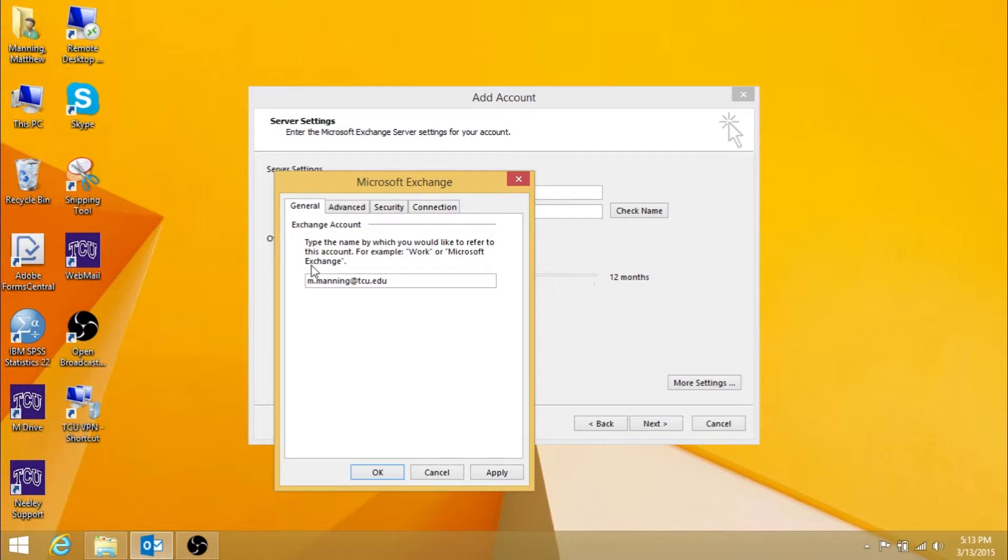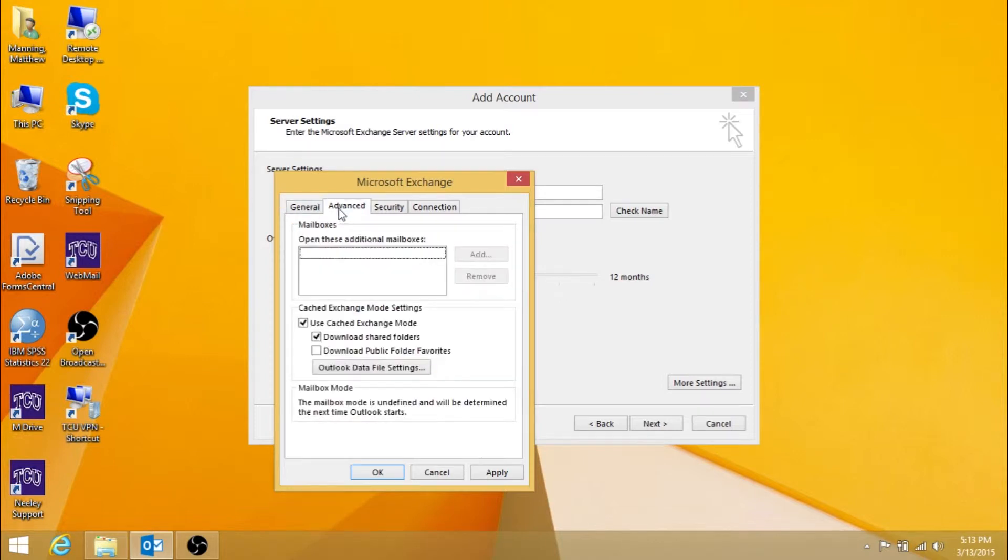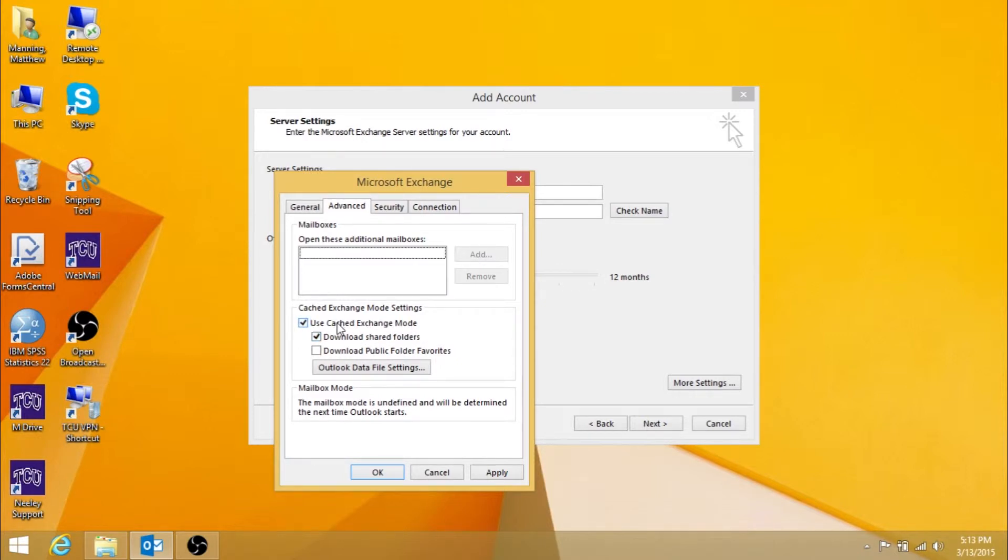Afterwards, click on the Advanced tab. Here you will want to make sure Use Cached Exchange Mode and Download Shared Folders are checked as shown.